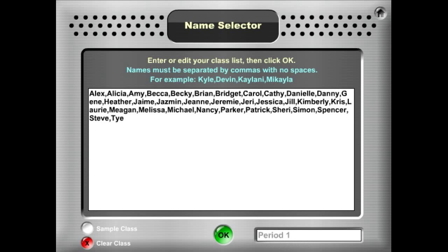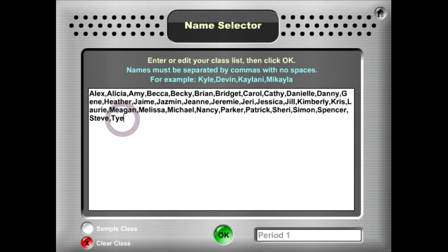If you'll notice here, the students' names are in comma-separated value format. So it's just name, comma, name, comma, name. And you want to make sure you end with a name, comma, name.